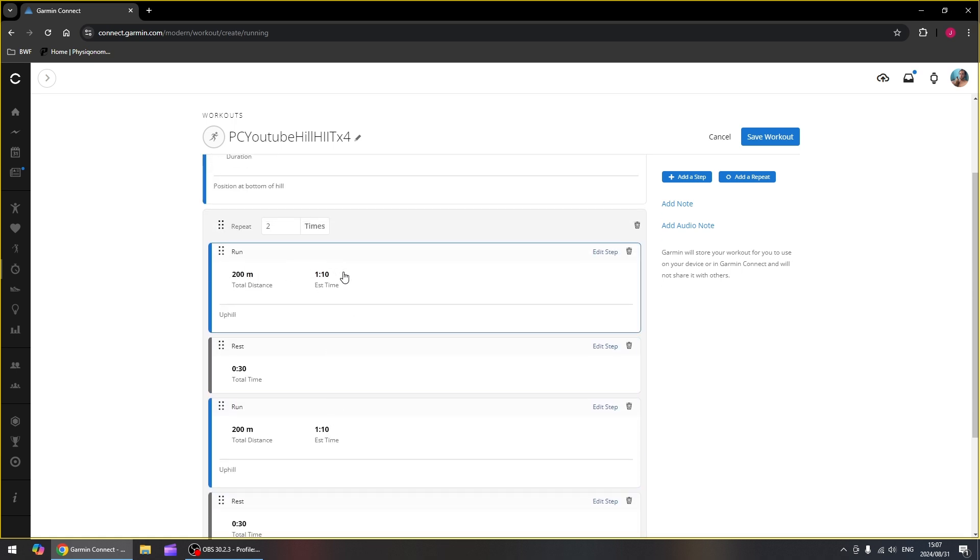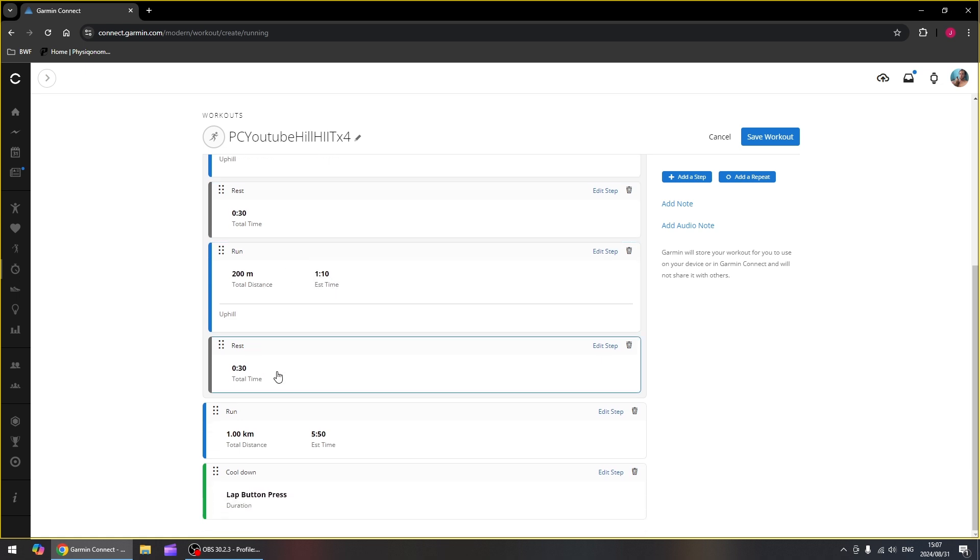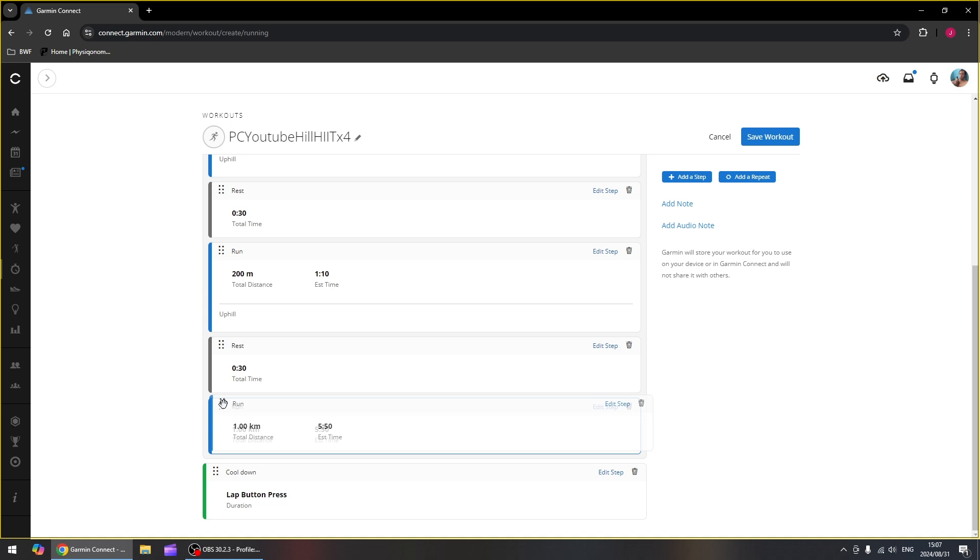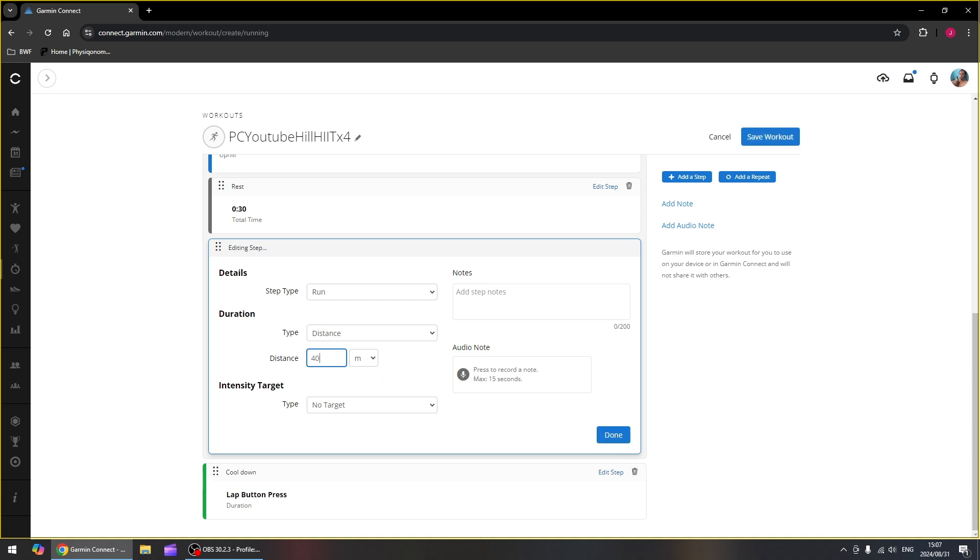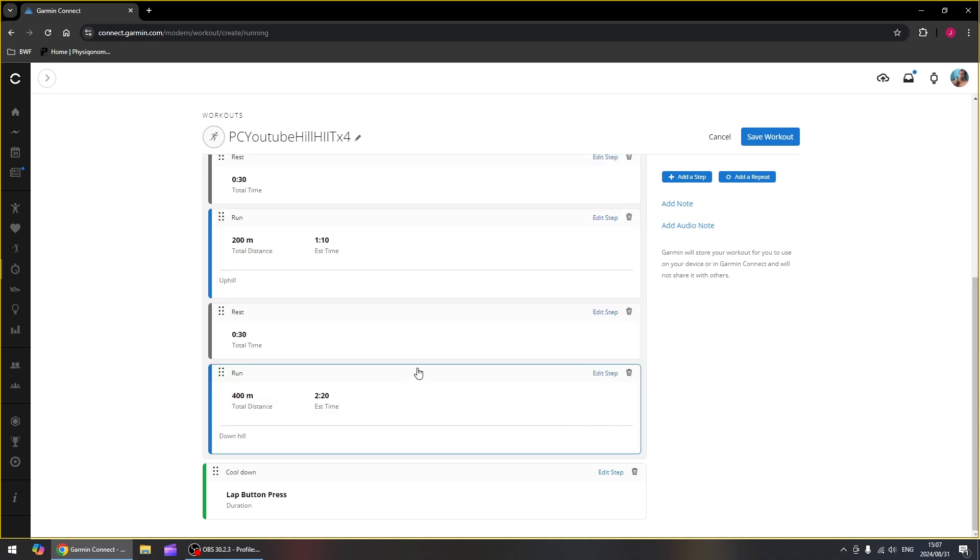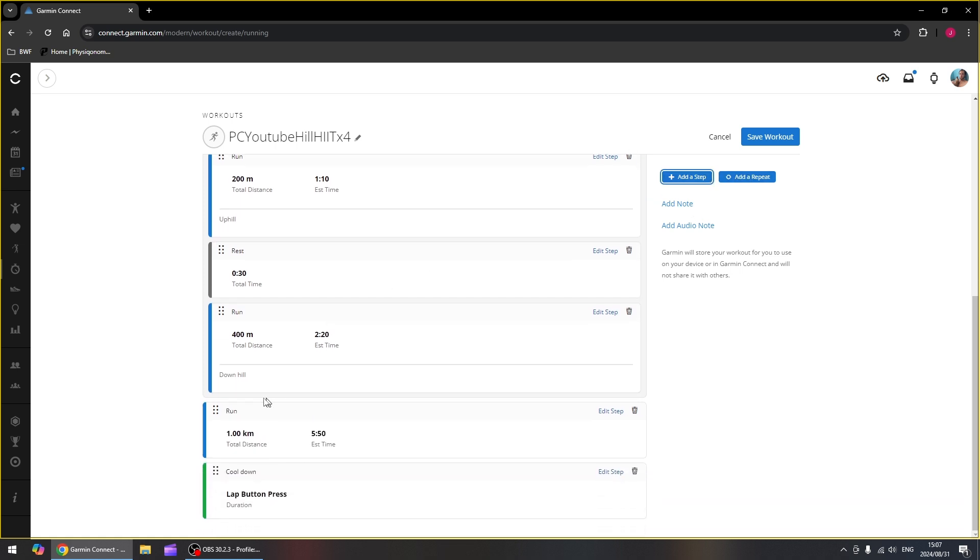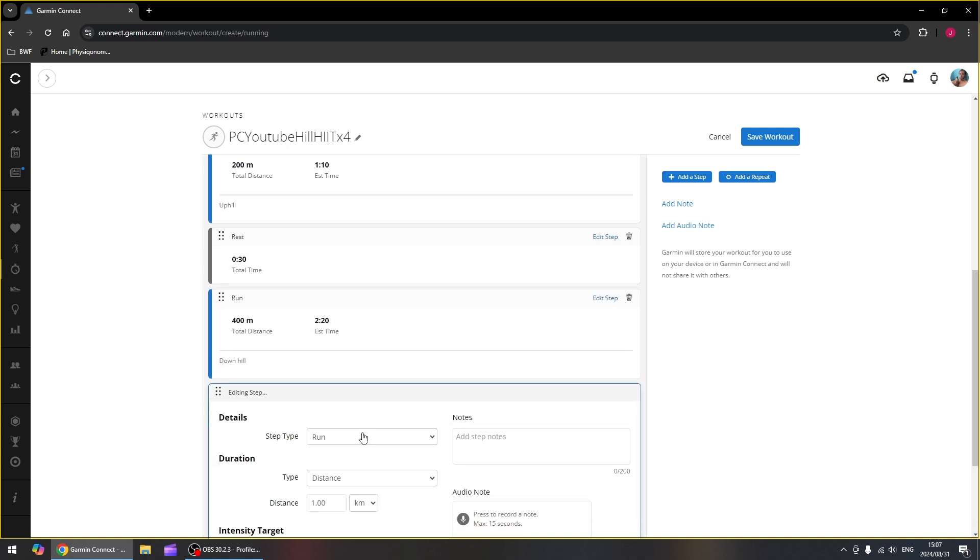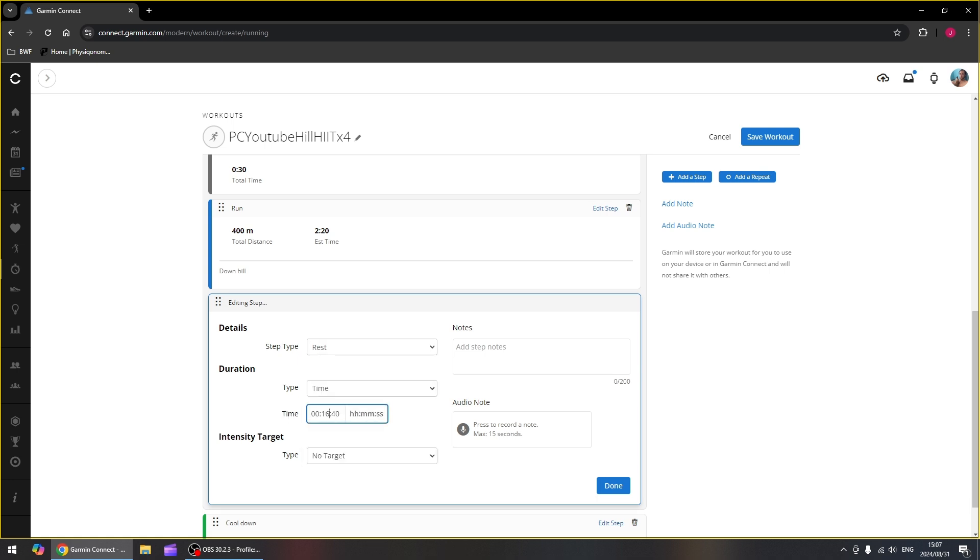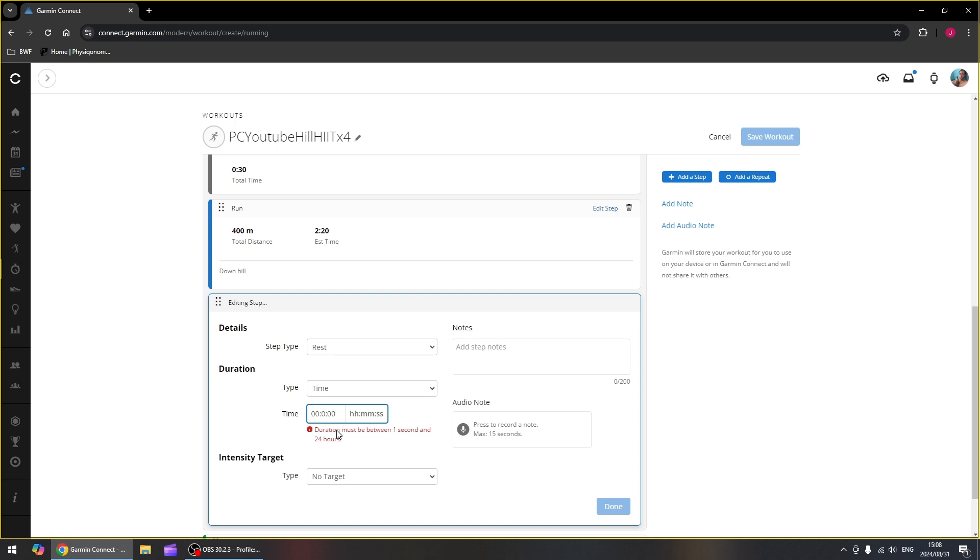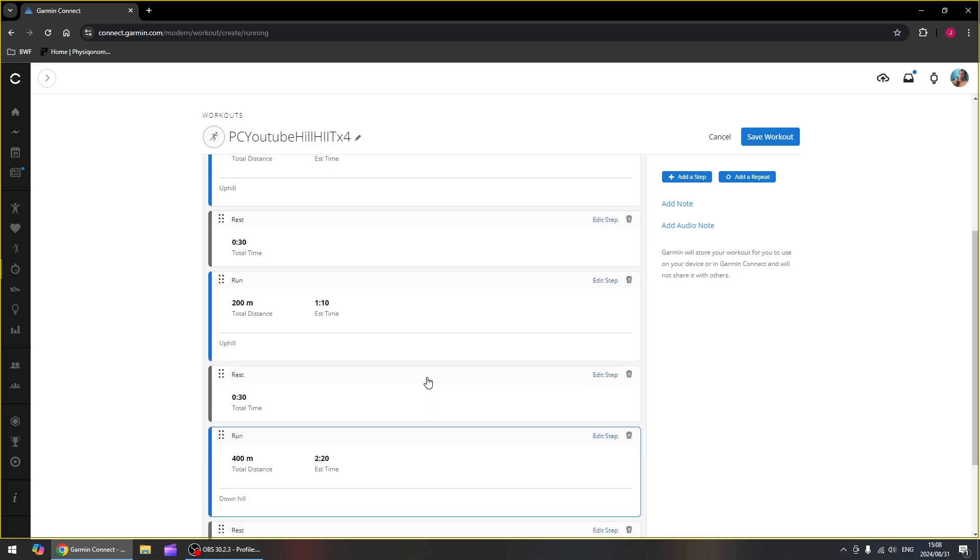So we've got our 200 uphill run, rest 30 seconds, 200 uphill run, rest 30 seconds. Then we want to run all the way down. So that is 400 meters down, and that will be downhill. And then we want to rest one more time at the bottom of the hill. But we want to rest this time for one minute actually.